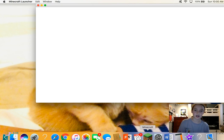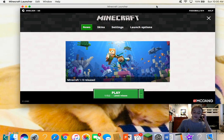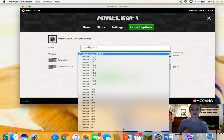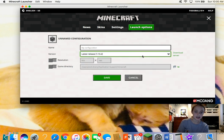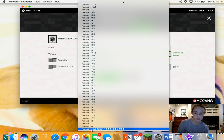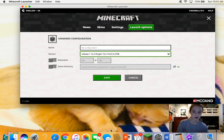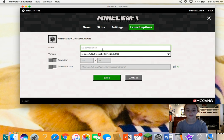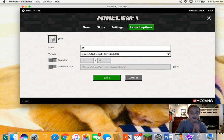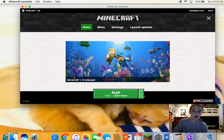We'll download the mods in a second, but first go into Minecraft, then 'Launch Options,' and hit 'Add New.' Click on the version selector — it normally says 'Latest Release' — and scroll all the way down until you see 'release 1.12.2-Forge.' Click that. You can name this profile whatever you want — I'll name mine 'Jeff.' Don't change anything else, just hit Save.